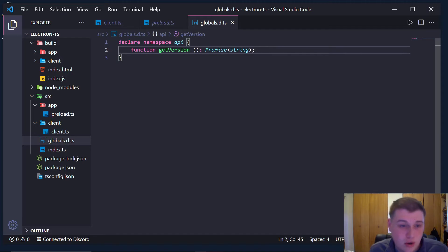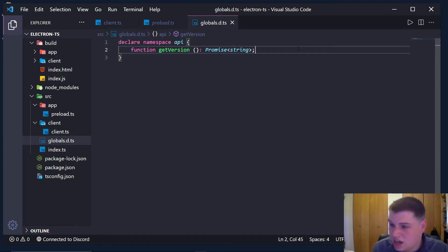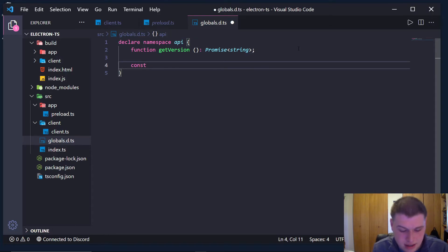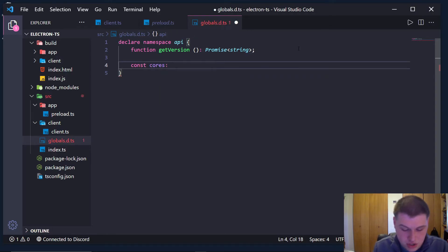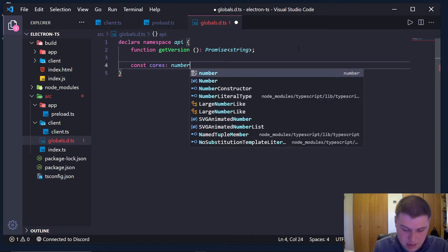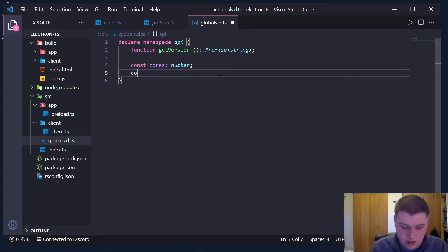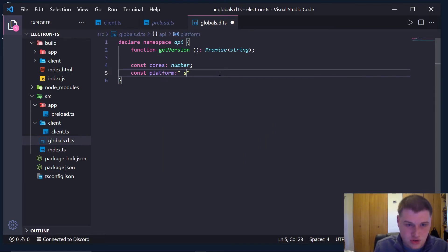So I showed how to create a function in a namespace. What about like a constant value? Well, we can just do this: constant cores is equal to of type number. And we can also say constant platform is equal to of type string.